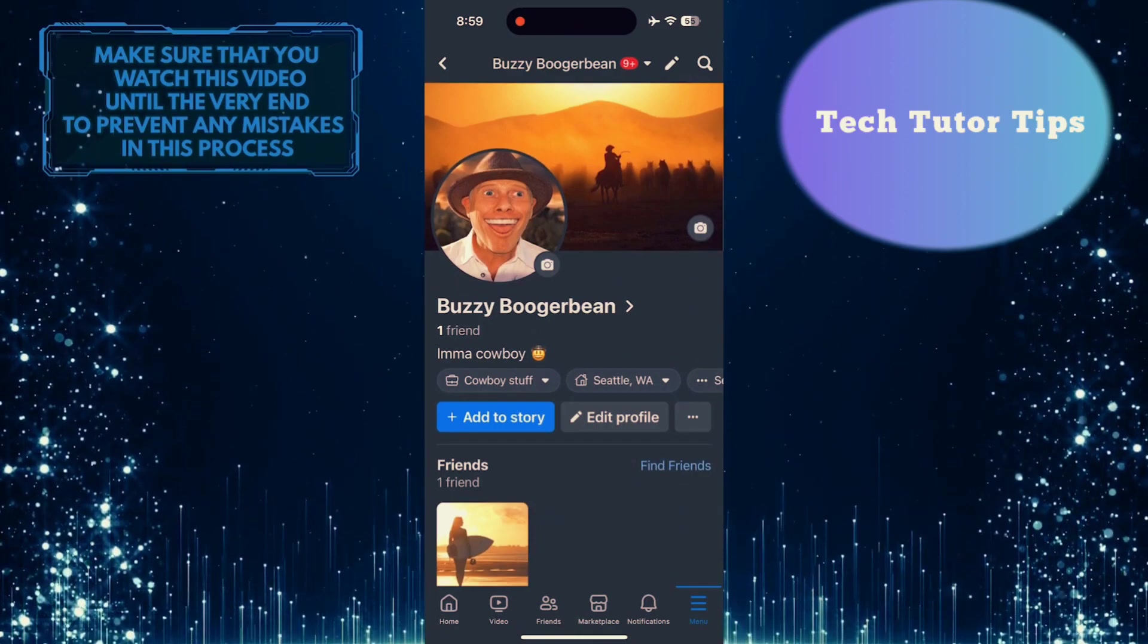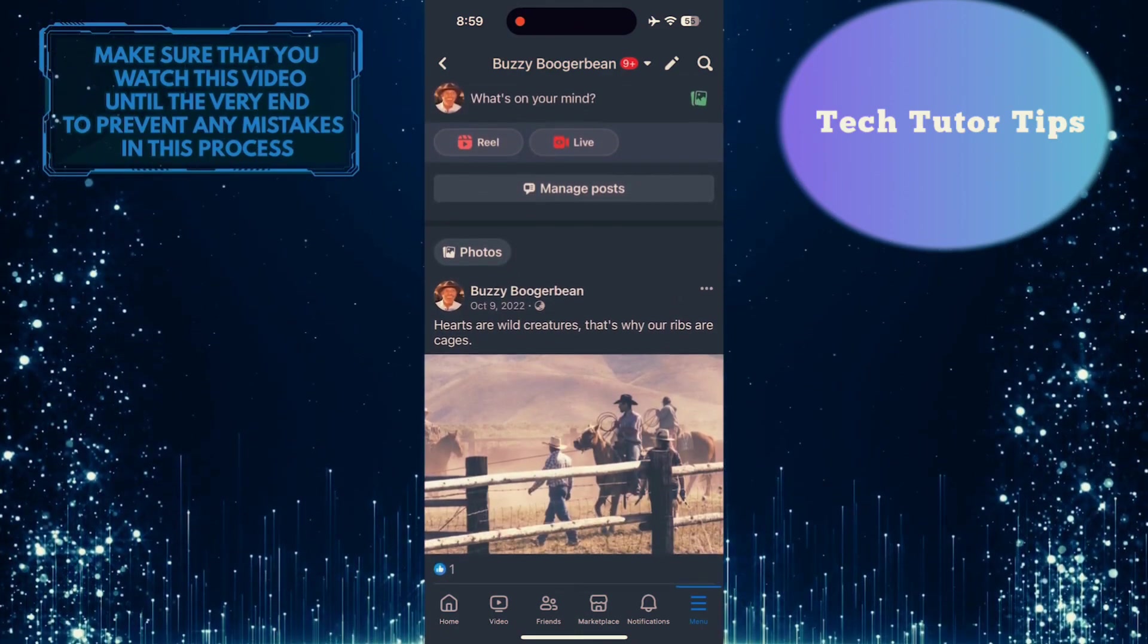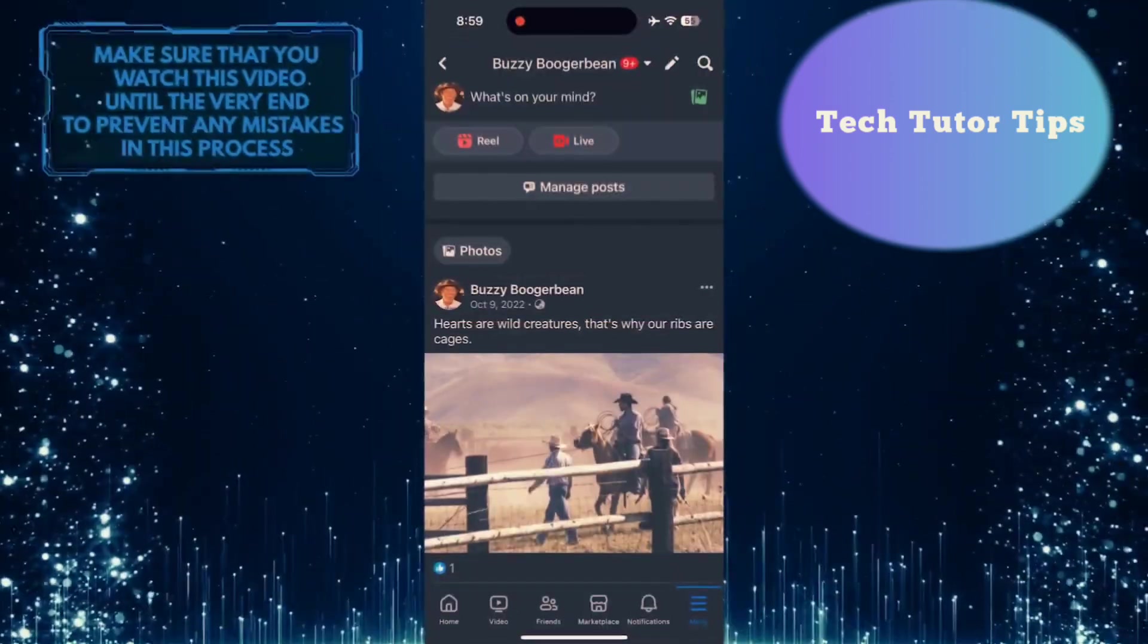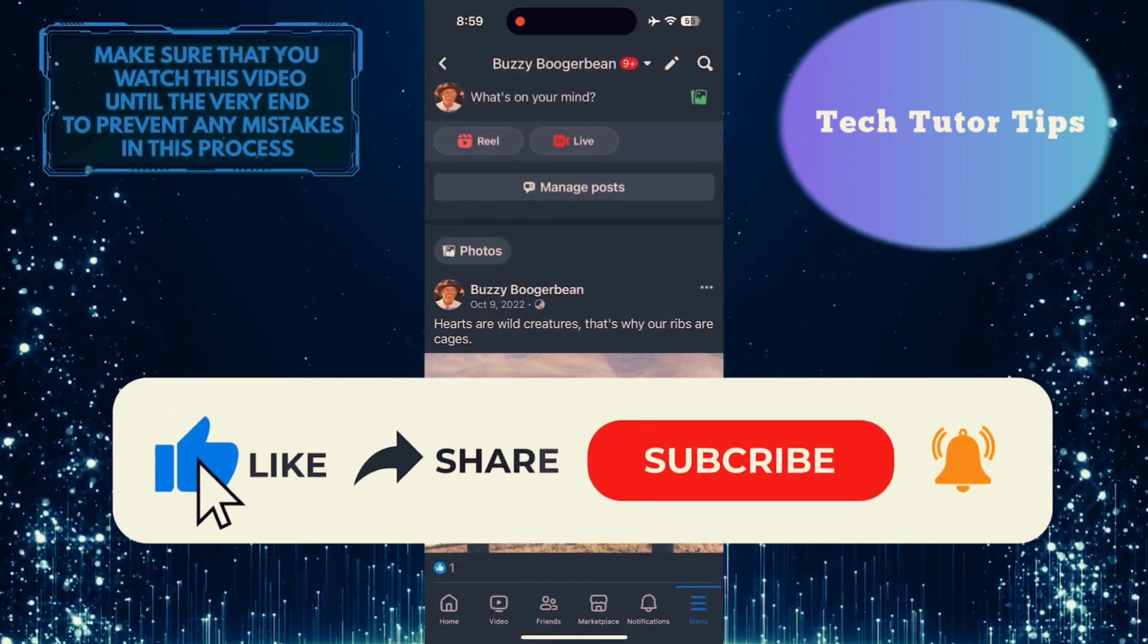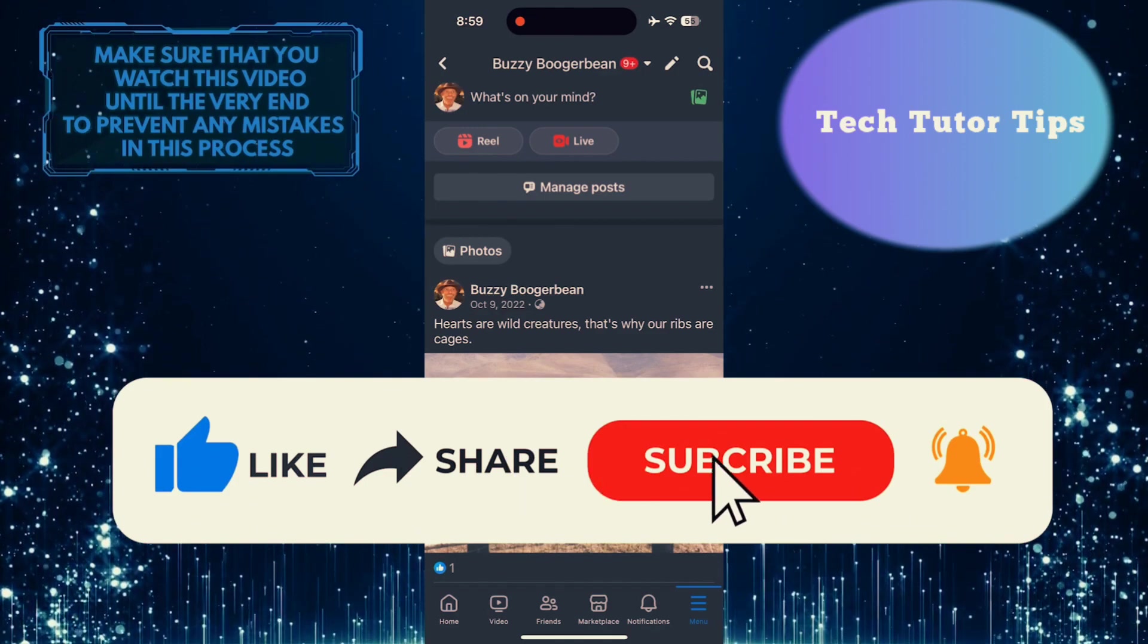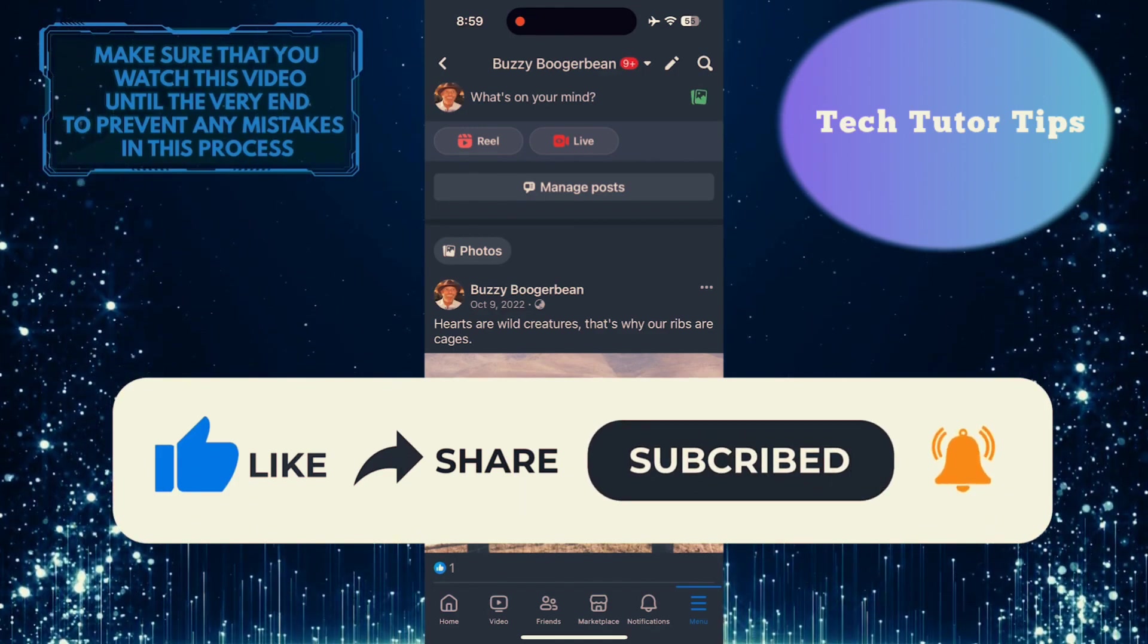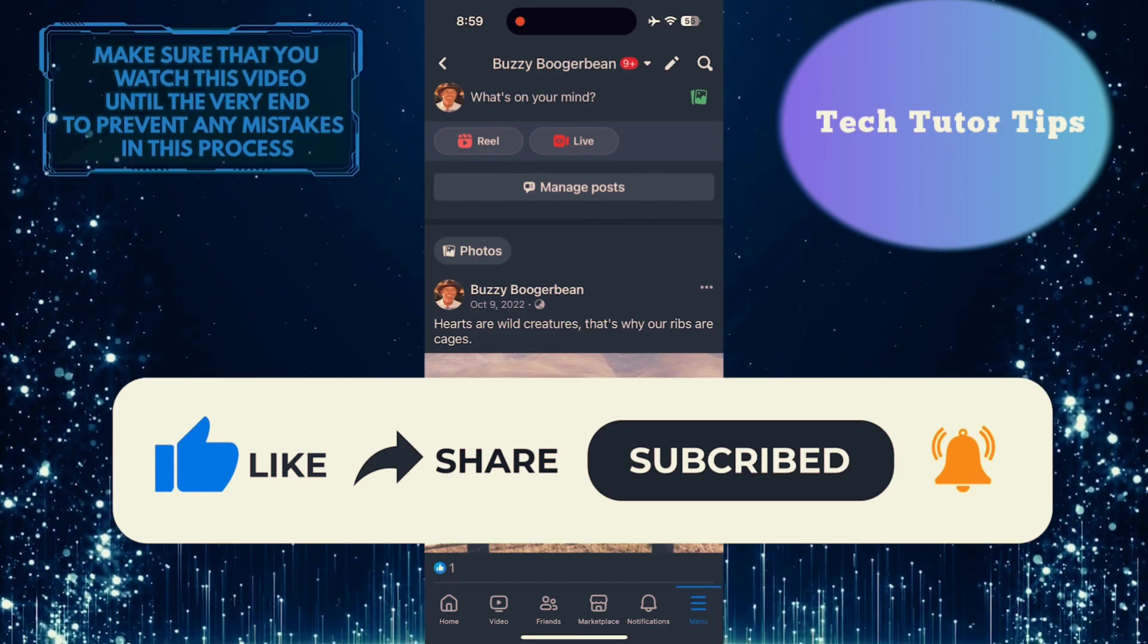So that wraps up this tutorial. If you have any questions about this whole process, please let me know in the comment section below. And if this video helped you out, please give it a big thumbs up and subscribe to this channel for more tutorial videos like this one. Thank you so much for watching and have a good day.